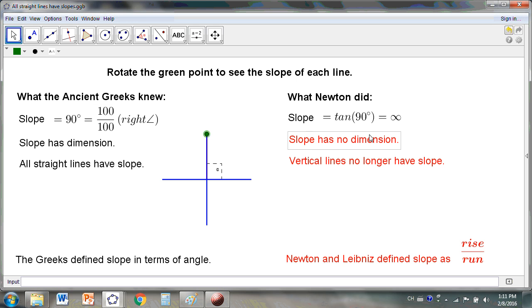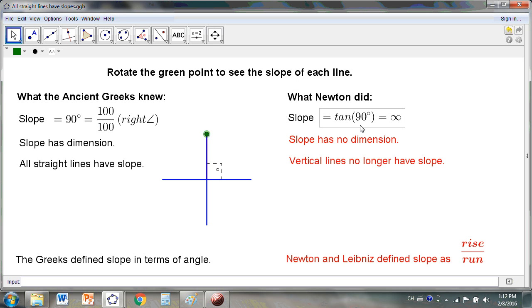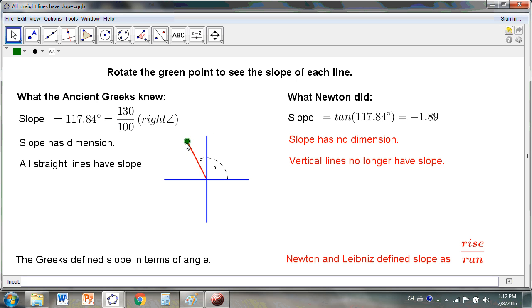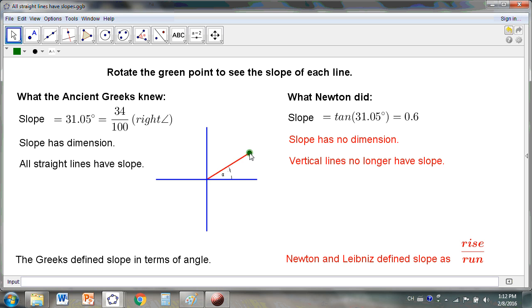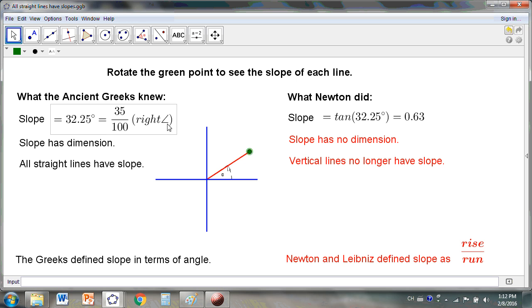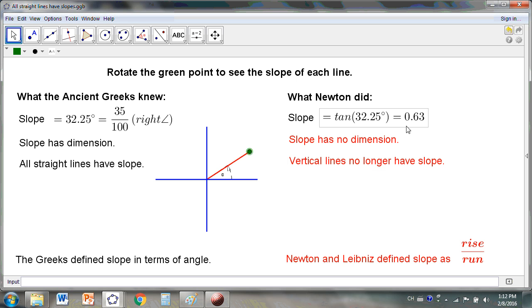The way Newton did it, it has no slope, right? Because the tan ratio, which is the slope as defined by Newton, requires y divided by x. So in this case, x is zero. And of course, we know that anything divided by zero is meaningless. In the Greek definition, slope has dimension. What is it? Its dimension is in terms of right angles. In the Newtonian or Leibnizian scheme, slope has no dimension. It is but a ratio, the tan ratio.